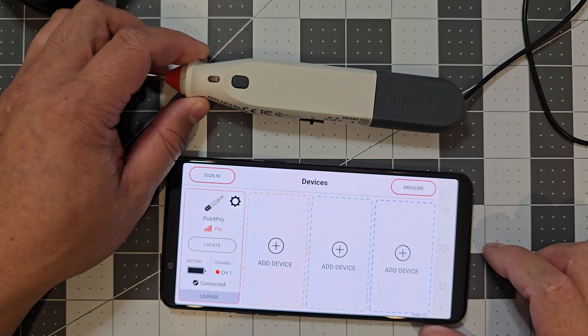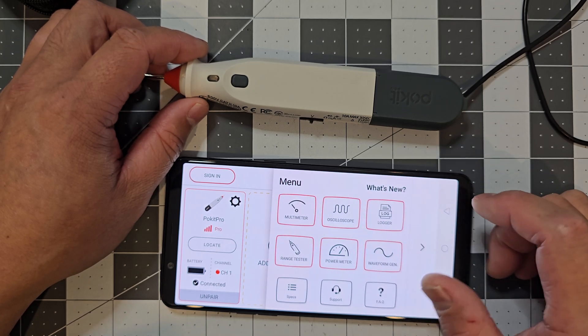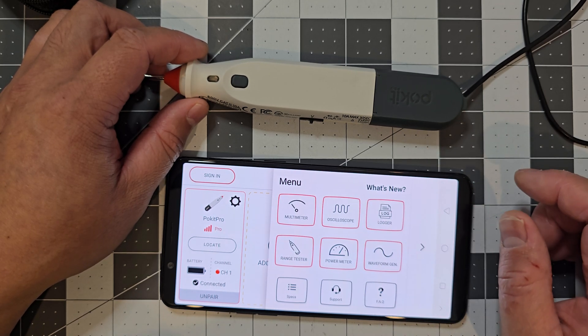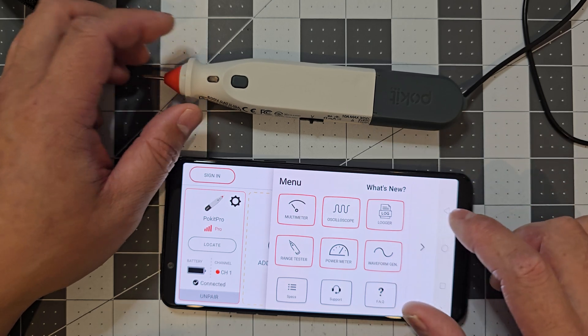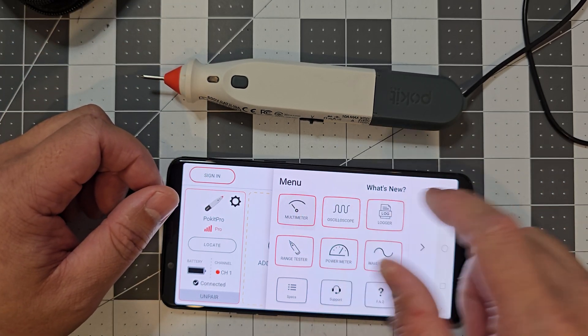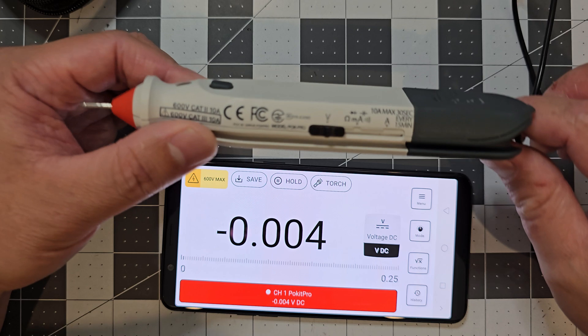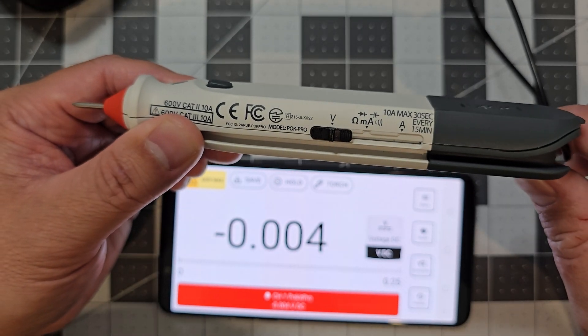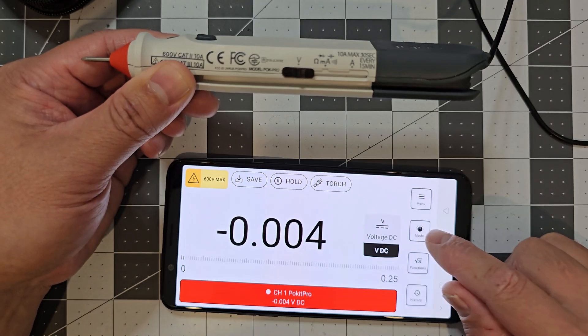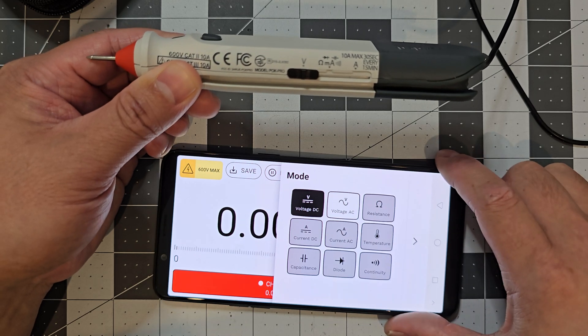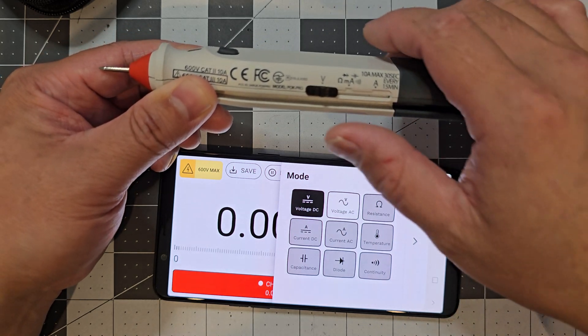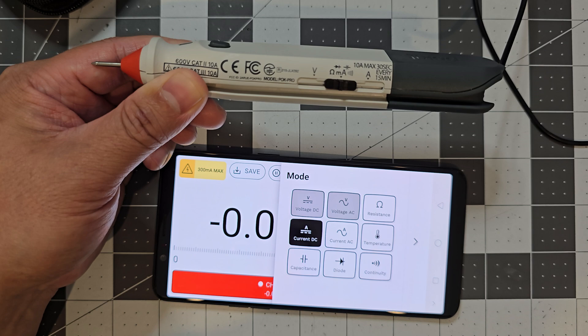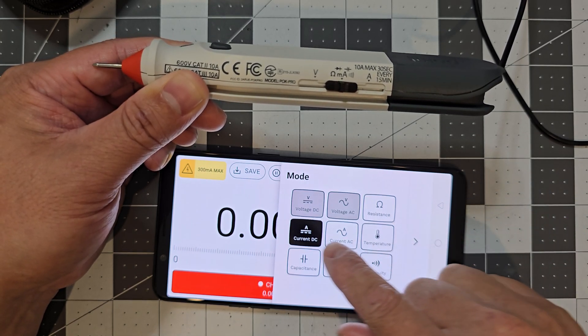So you've got the pocket app and you can enter into it. And then you've got the measurement, the different menu items. So you've got your multimeter. And then on the actual device, you've got your voltage. So if I go into mode, you'll see that it's only on the voltage.